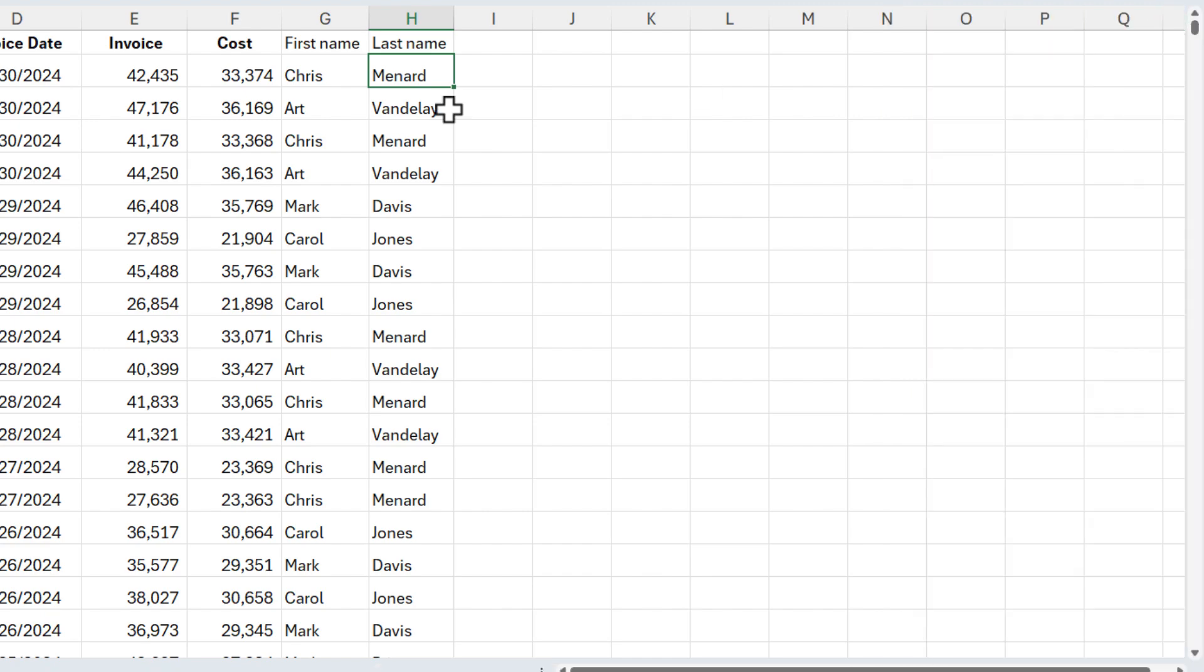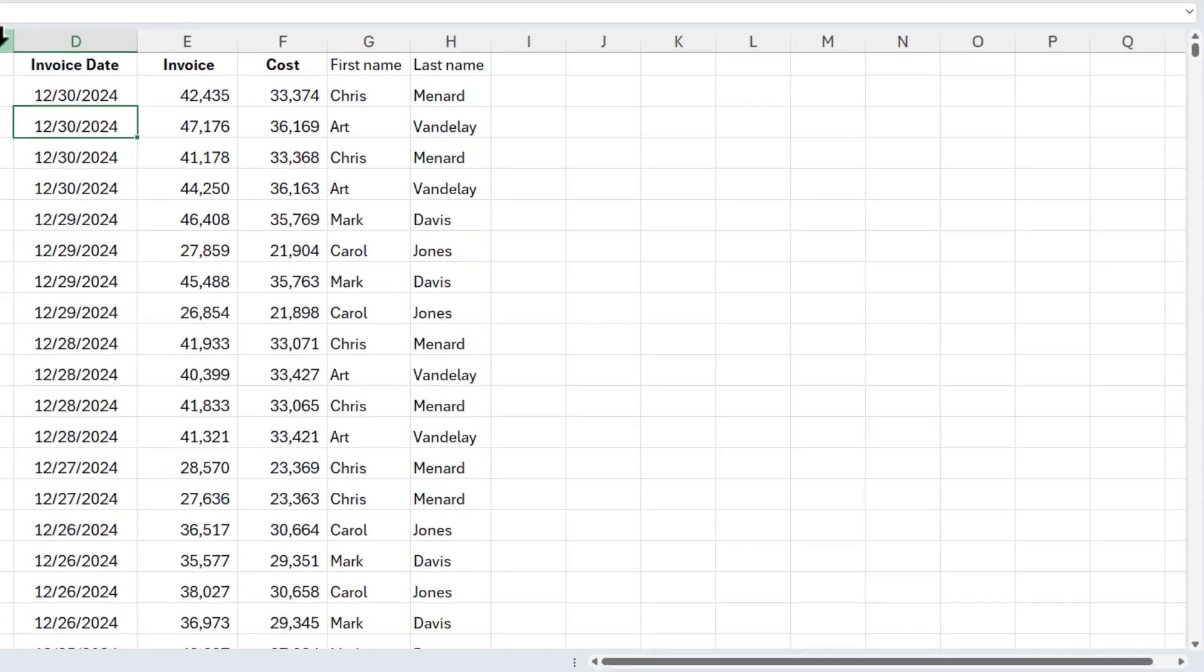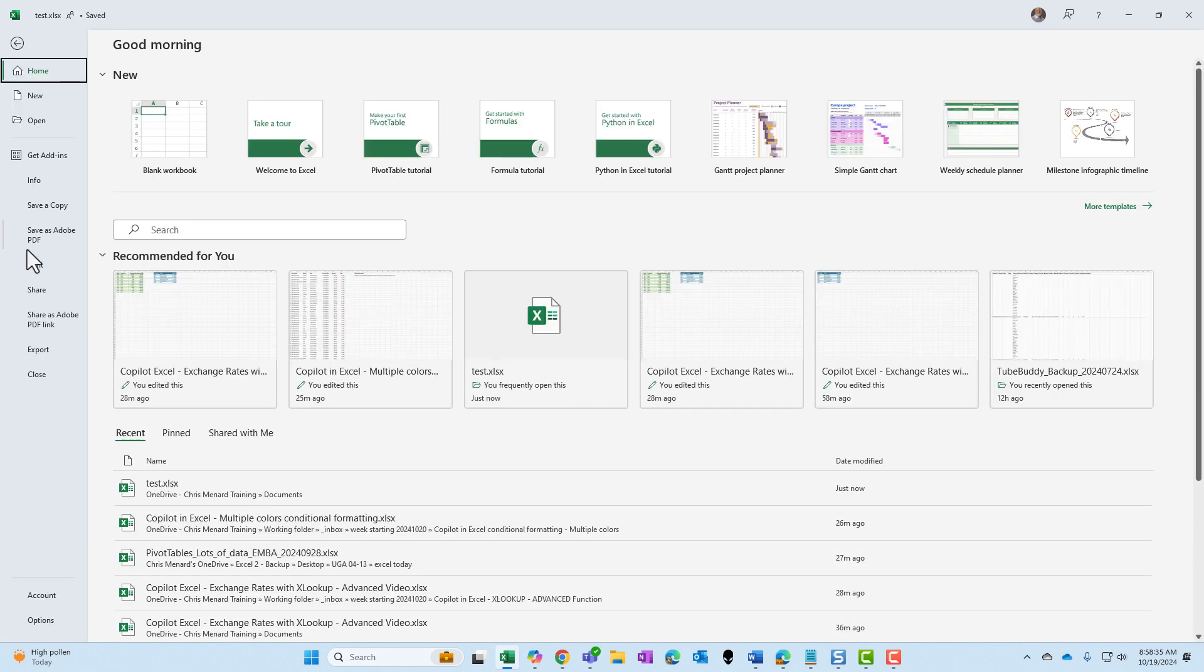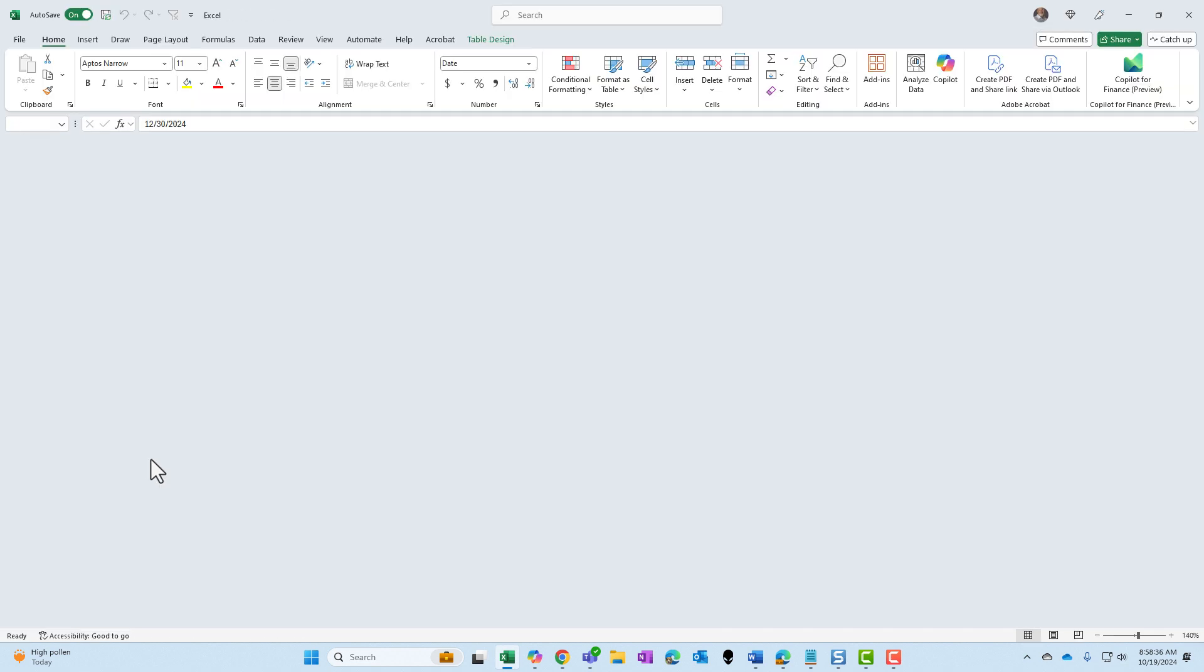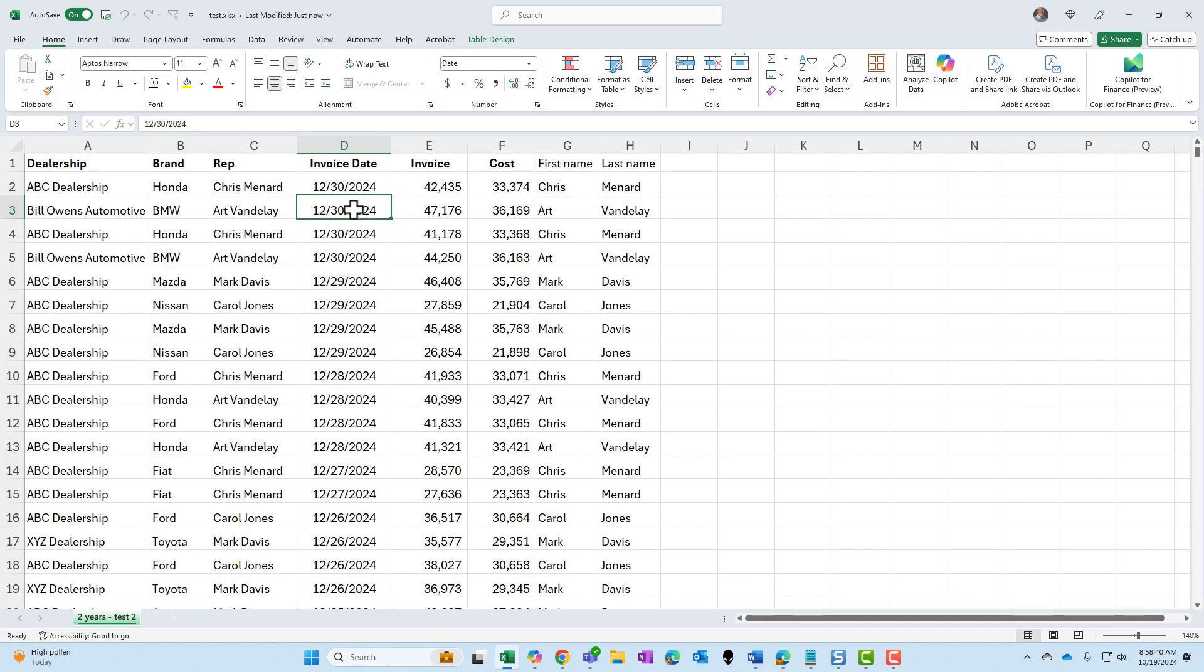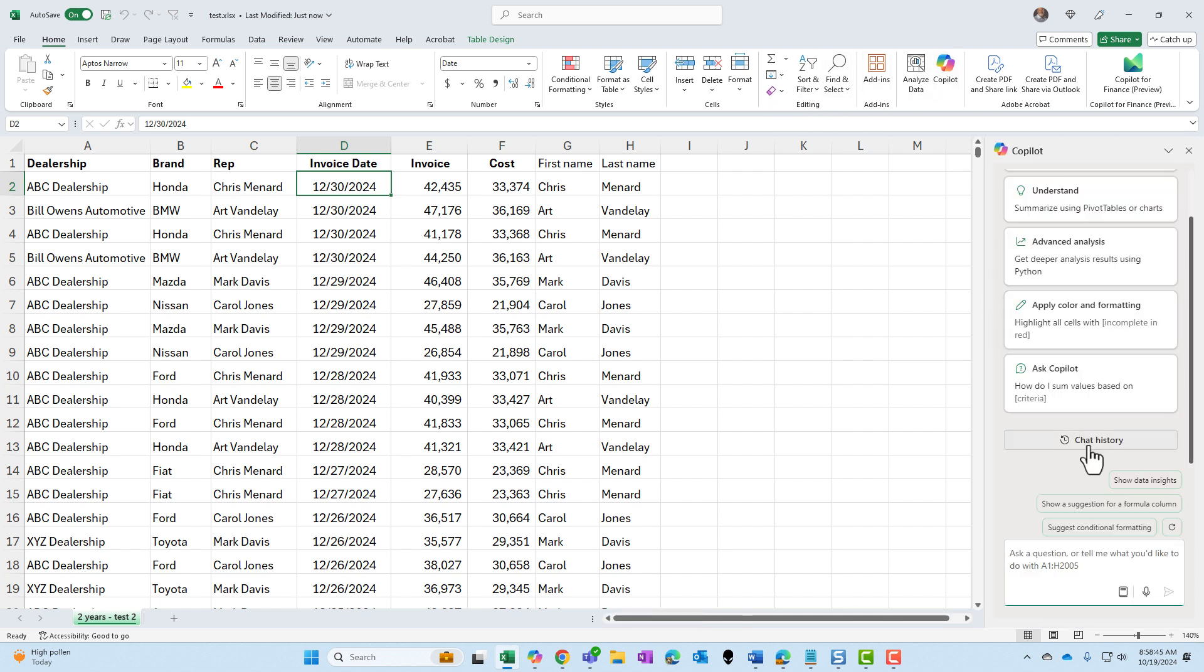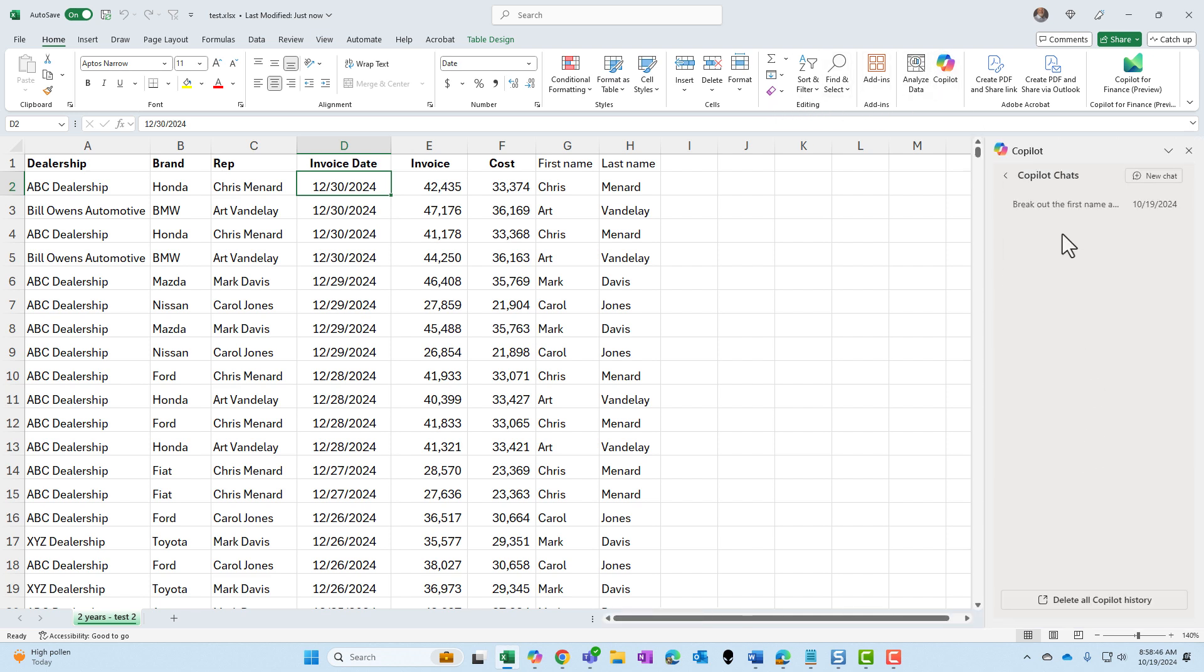So I'm going to close Copilot. I'm going to save the file, close and reopen it. File's been reopened. Go to Copilot, select chat history. And there it is right there. It remembered what I did.